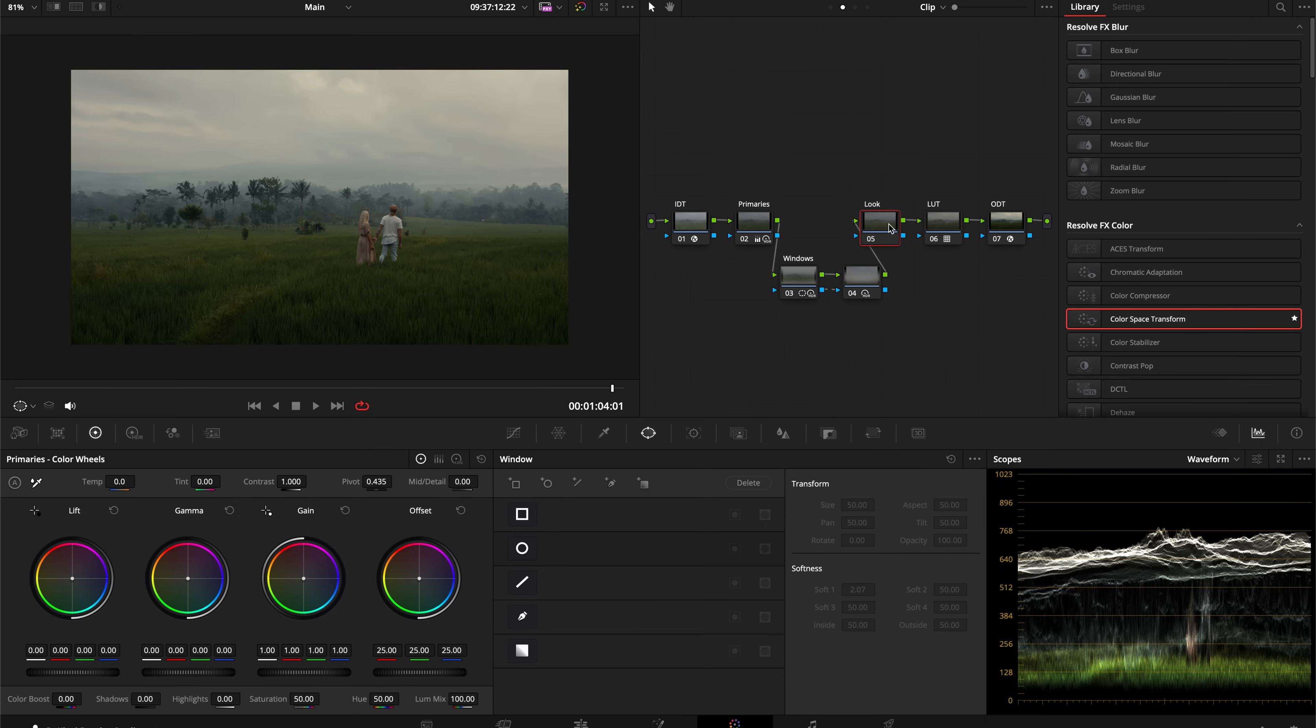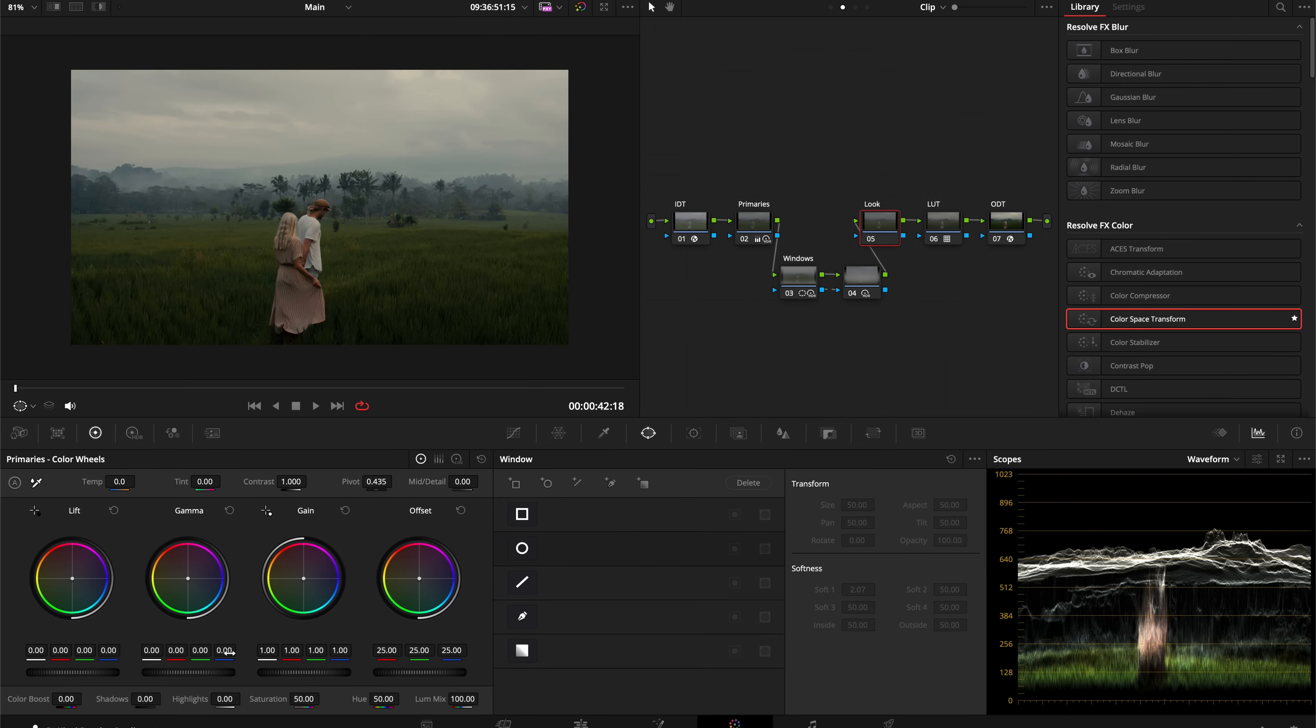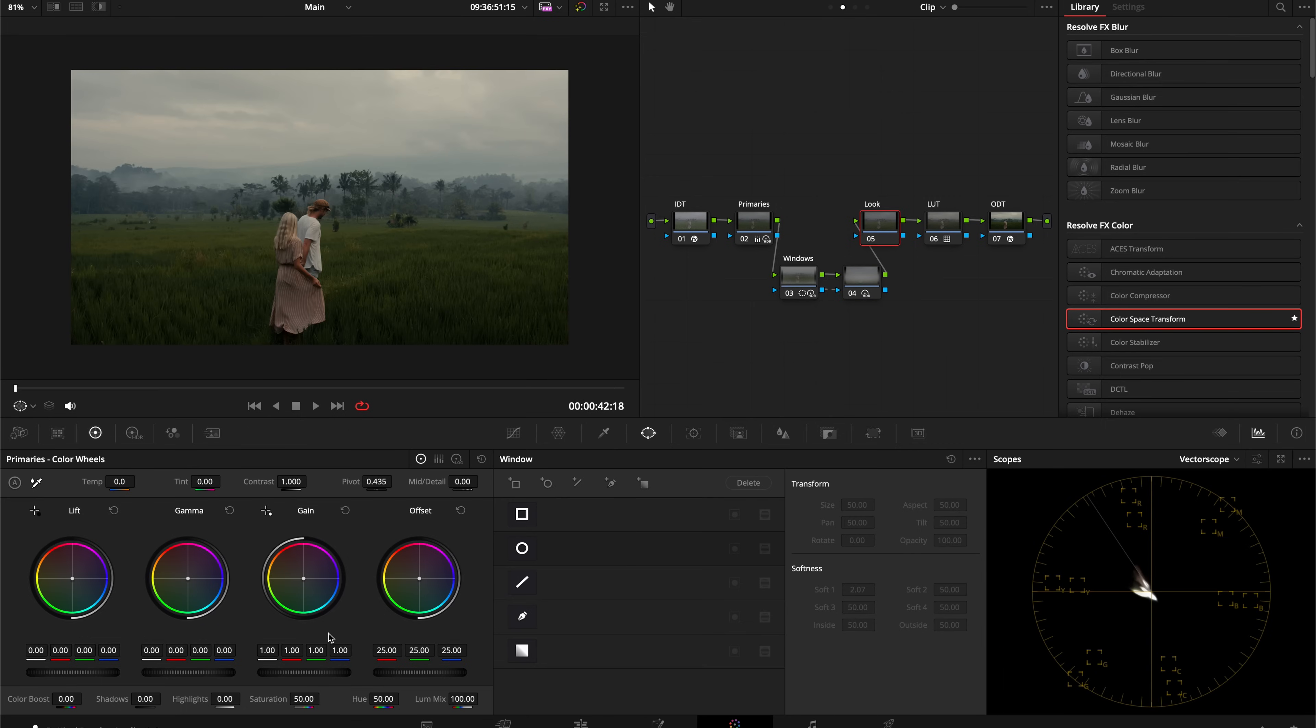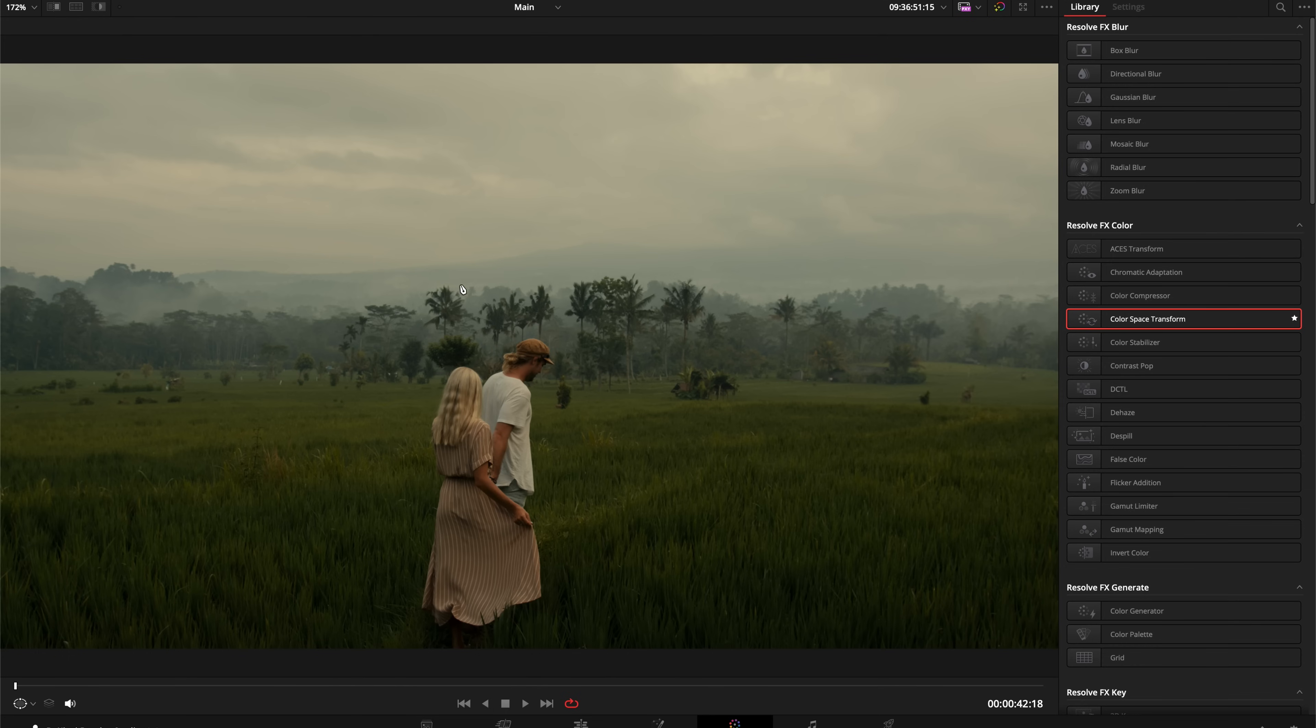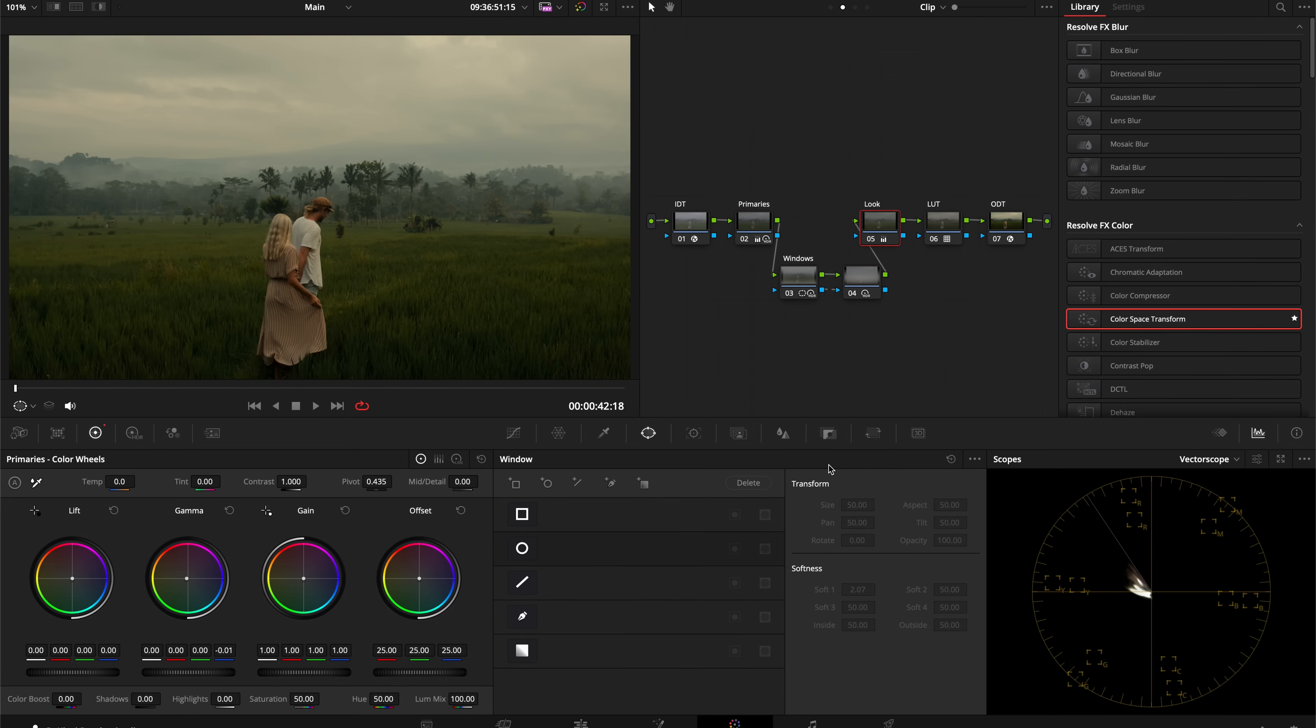To create this golden look, I'm going to go into my look node and all I'm going to do is take my gamma and push it towards yellow. I'm also going to switch over to my vectorscope so I can see everything going on with my color, and I'm just going to push it over towards yellow. Here is before and after. You can see our sky gets that nice golden yellow color, our foliage becomes warmer.